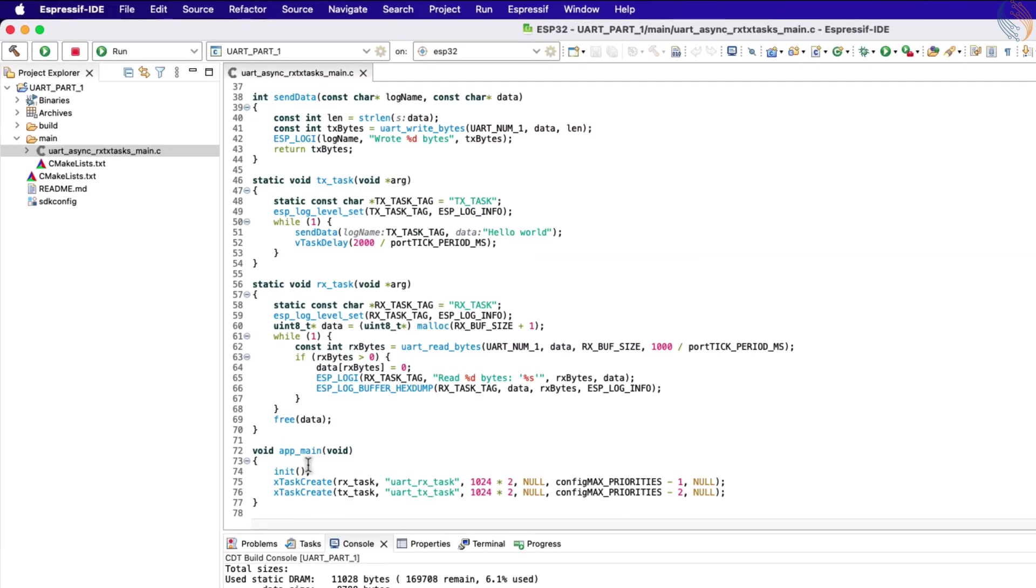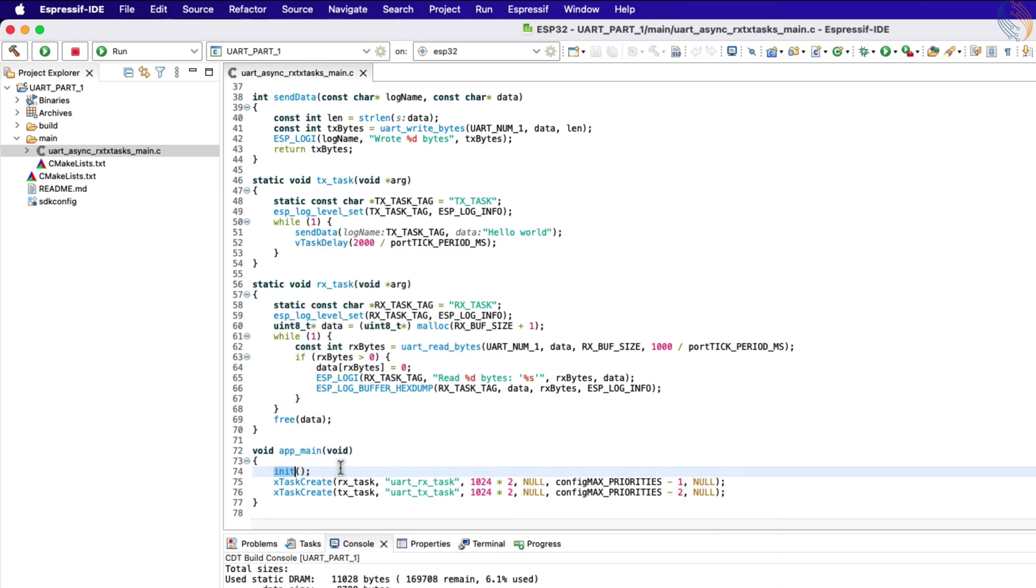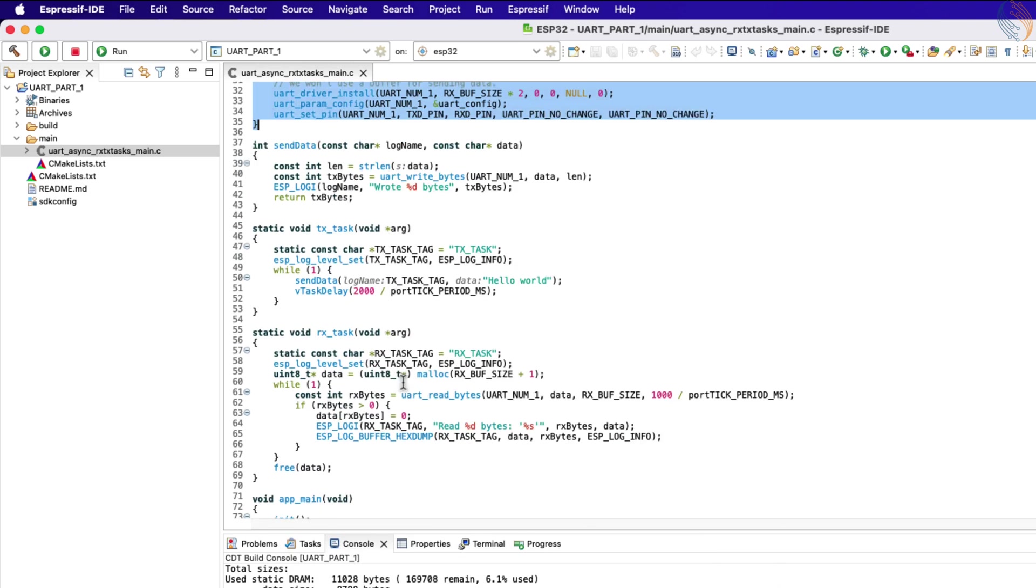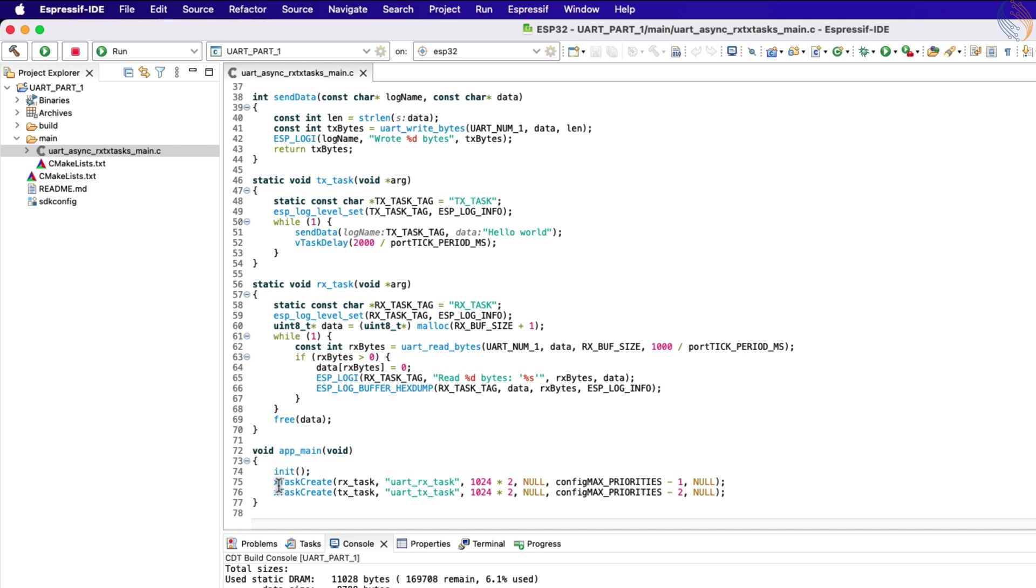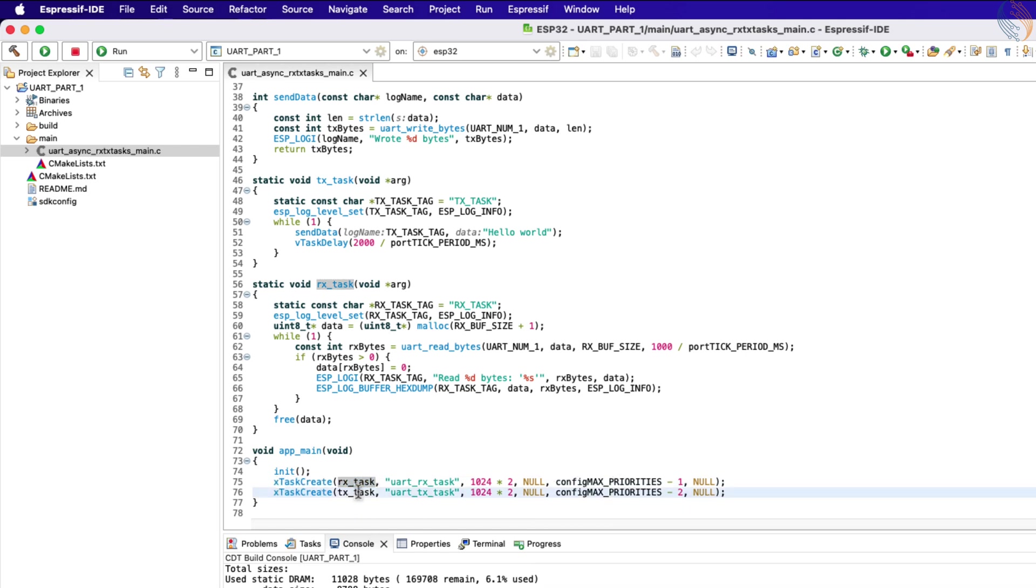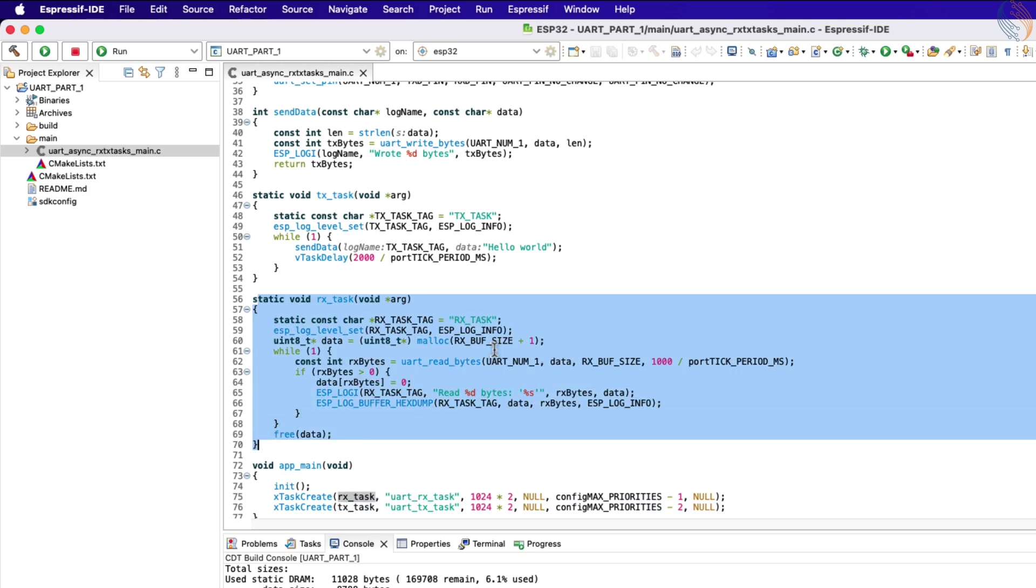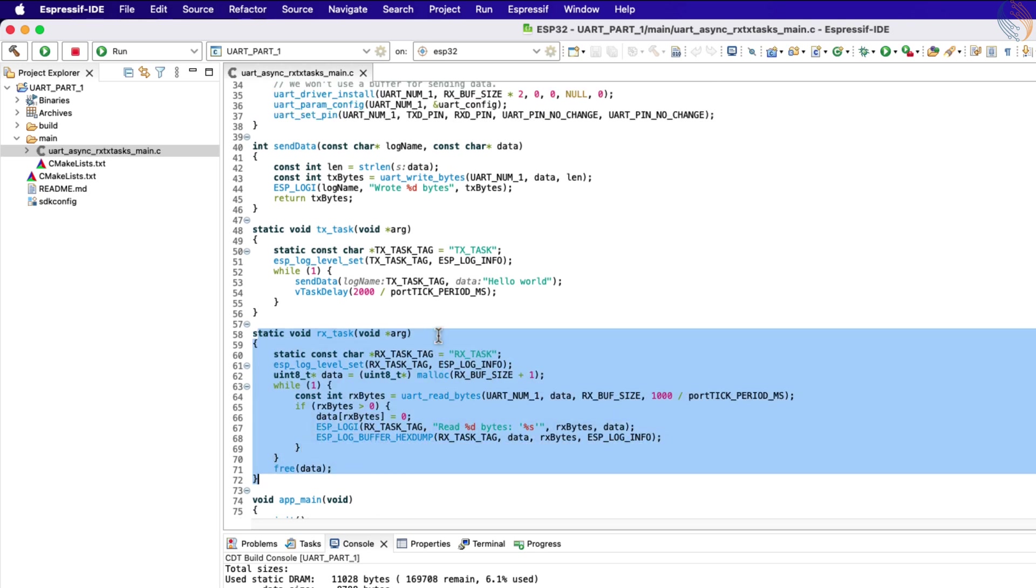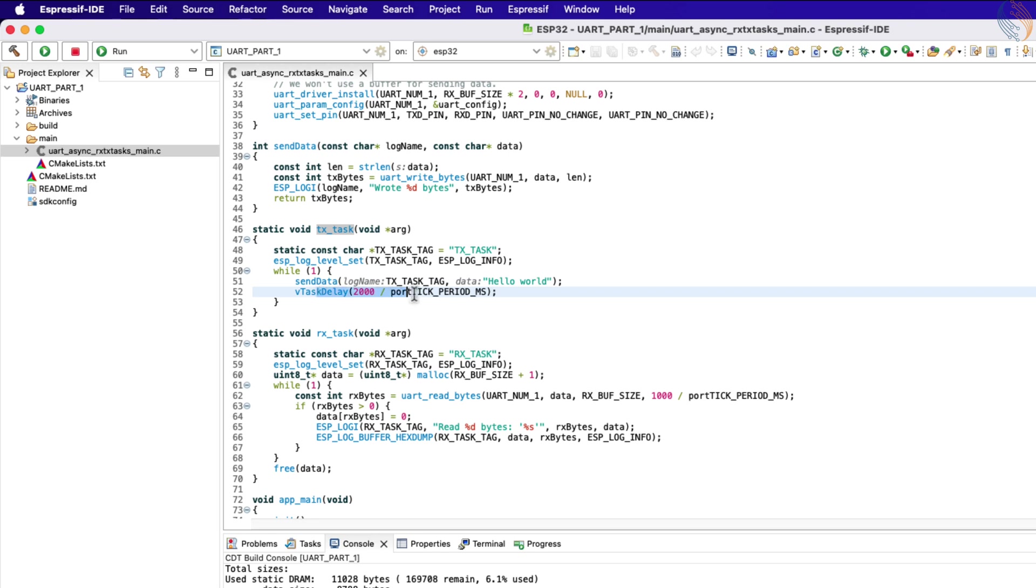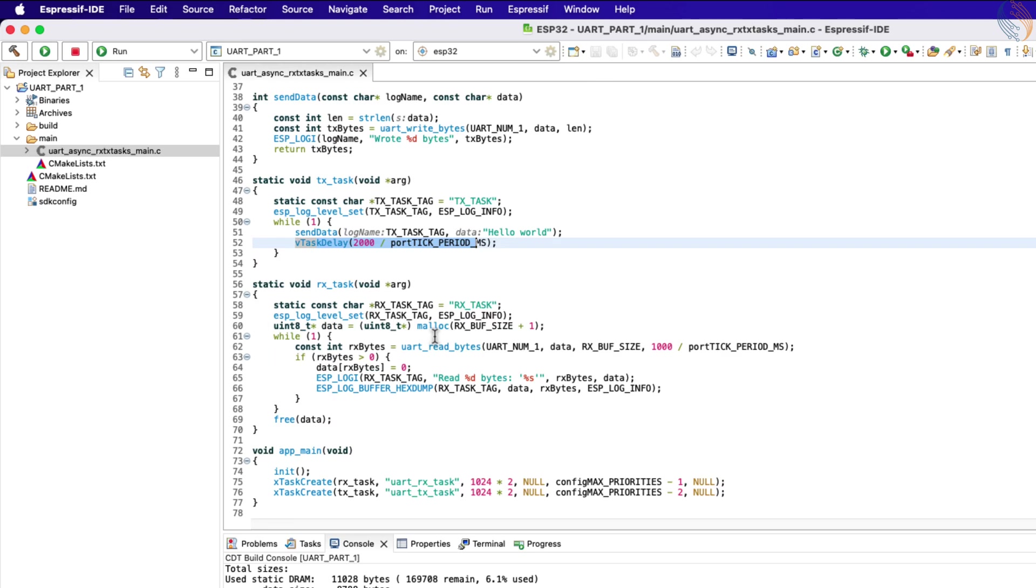In the main function there is a call to the initialization function. This function initializes the UART driver. Then the Rx and Tx tasks are being created, with the priority of the Rx task being higher than the Tx task. Let's see the initialization function.